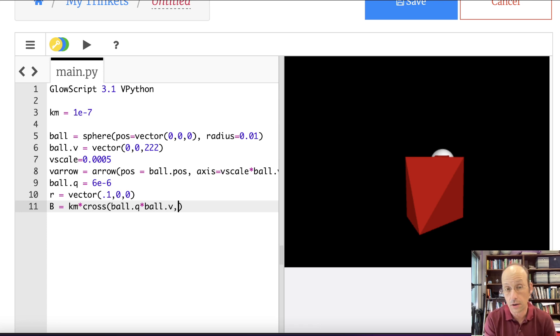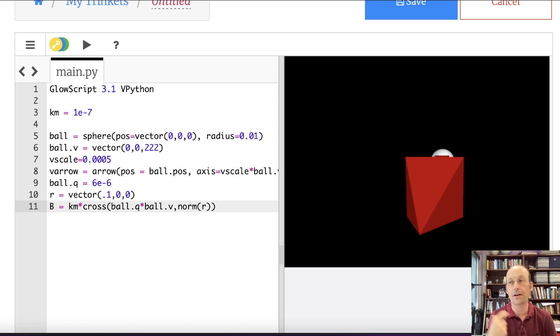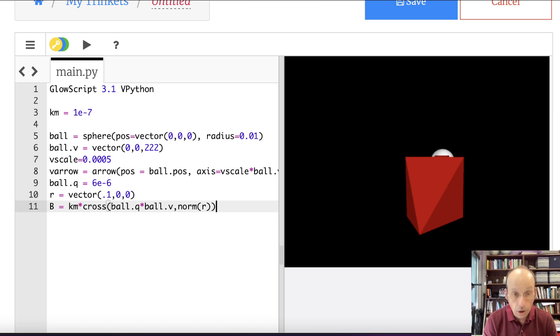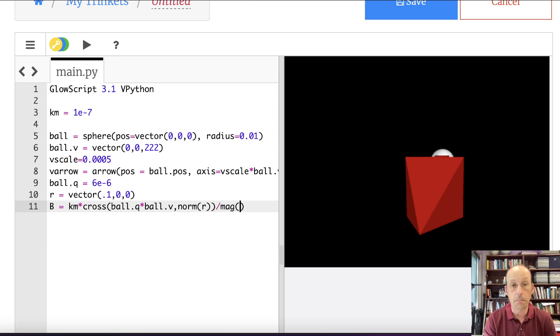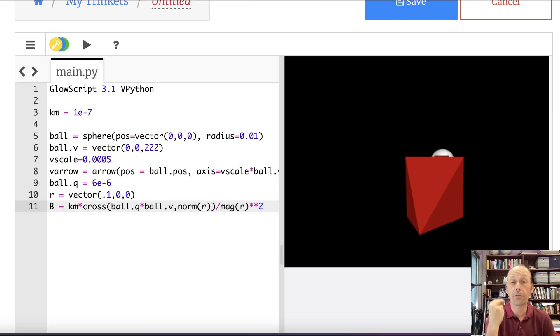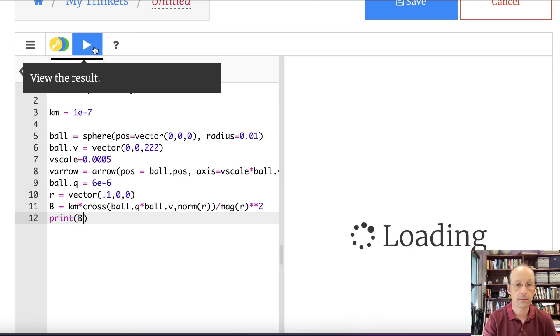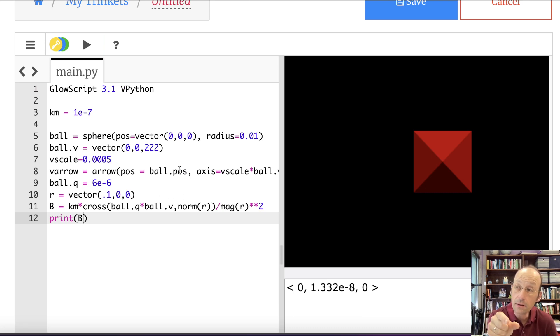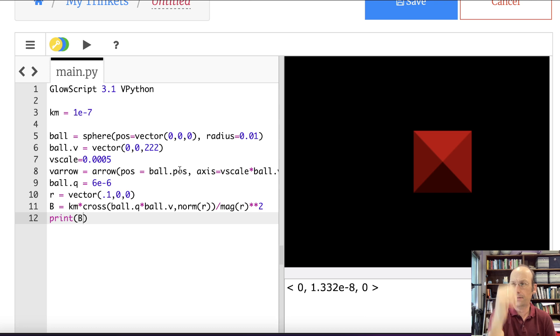So this is going to be the cross product of qv cross r hat. I can say cross. It's a built-in function in Python. If I give it two vectors, it takes a cross product of them and returns the resultant. And that's pretty awesome. So it's going to be qv, which is ball.q times ball.v, comma, the other vector, which is r. No wait, I want r hat. So r hat is also a built-in function norm r. So I can do this nested function stuff in here in Python. It really makes it useful to type out equations. Divided by the mag of r squared. So mag is also a built-in function that returns the magnitude of a vector. So done. Let's just print this out. There's my magnitude of my magnetic field. And you'll notice it's in the y direction, which is what you would expect because you can use the right-hand rule.